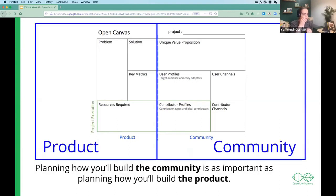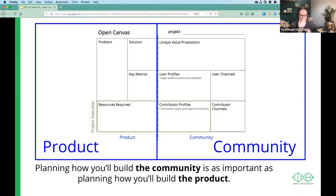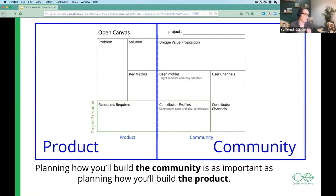We've divided this into two halves. On the left there is the product and on the right there is the community. One is really about the thing that you're offering, and the other side we're talking more about the people who you're involving — because it's never really just about the project you're working on. It's also always about the people that you're working with as much as anything.